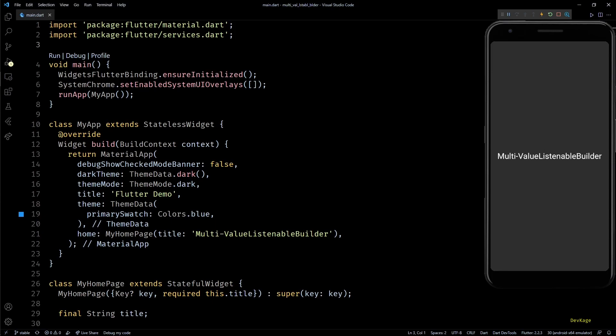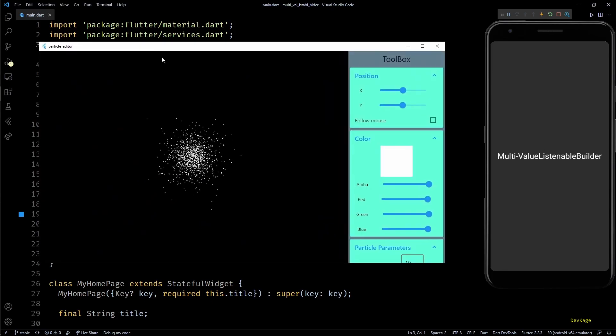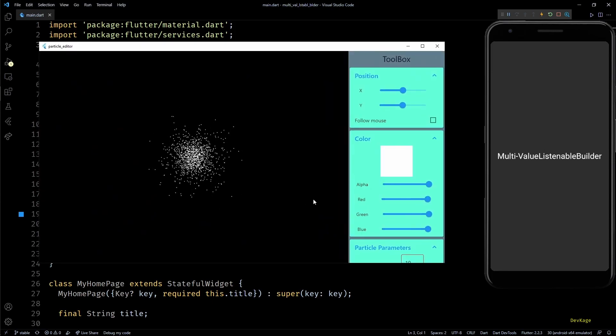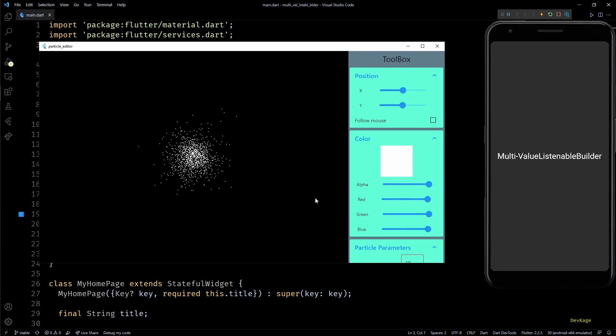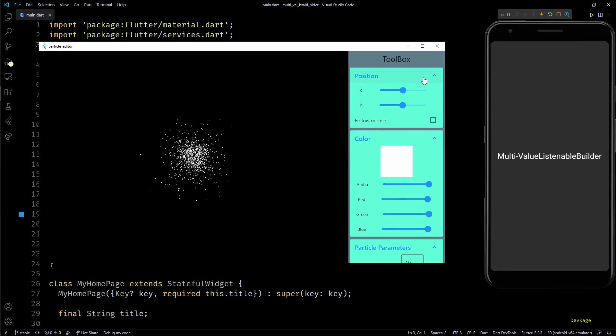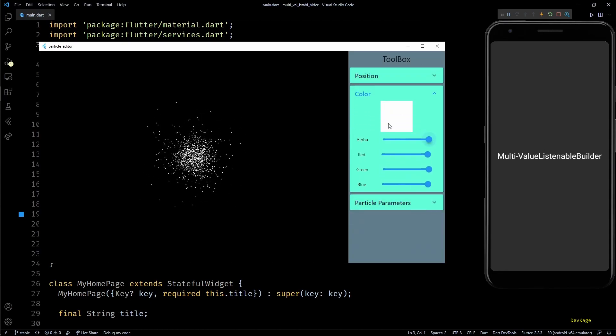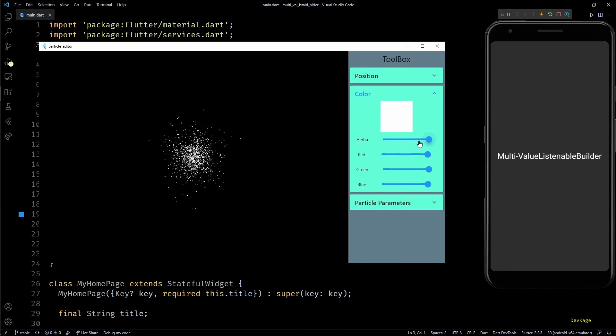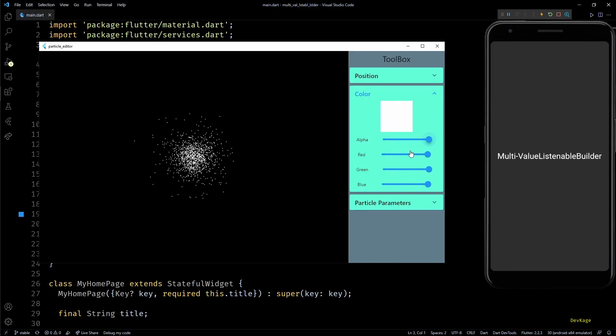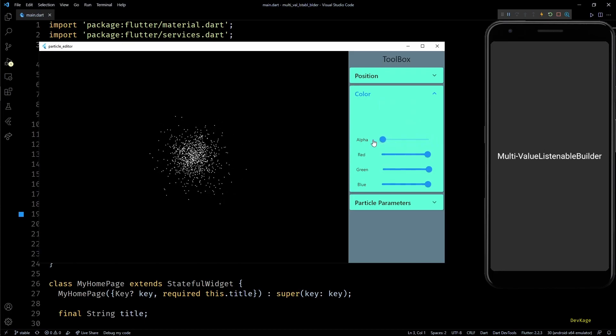Before I begin explaining that package, let me show you an example. Here is a Flutter desktop application that I am working on. It is basically a particle editor for Flame engine. If you look closely, you can see that in the toolbox I have a section for controlling color of the particles.